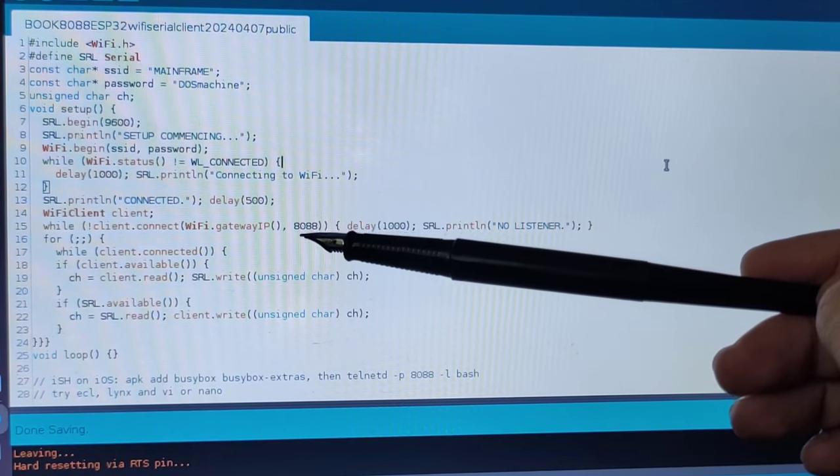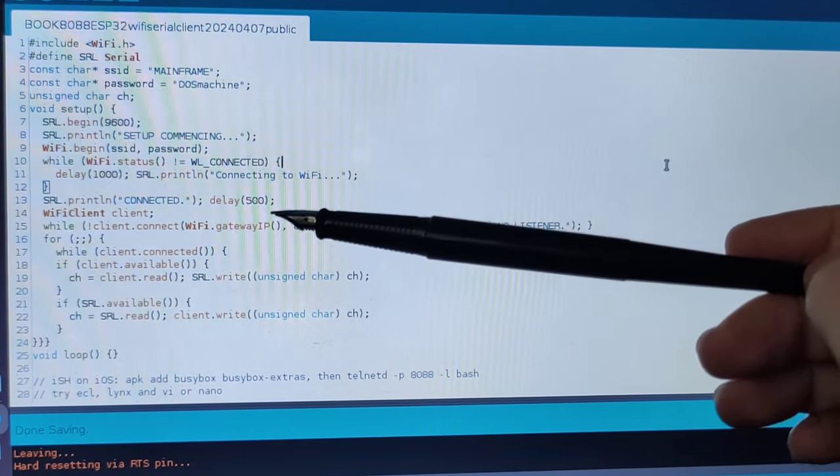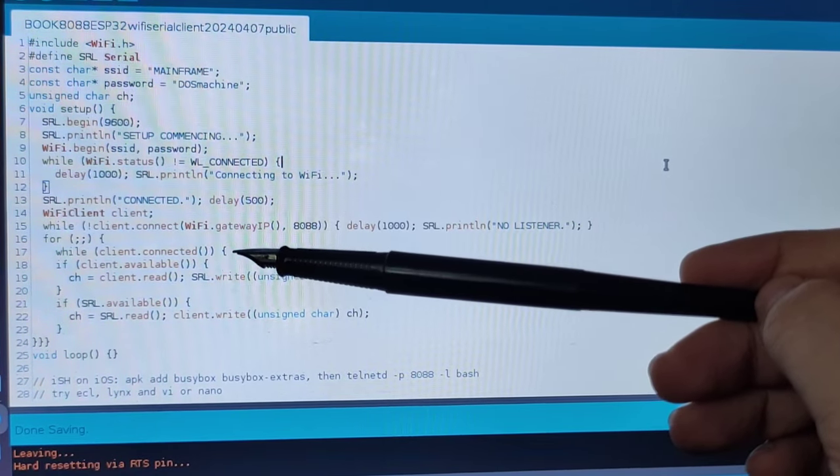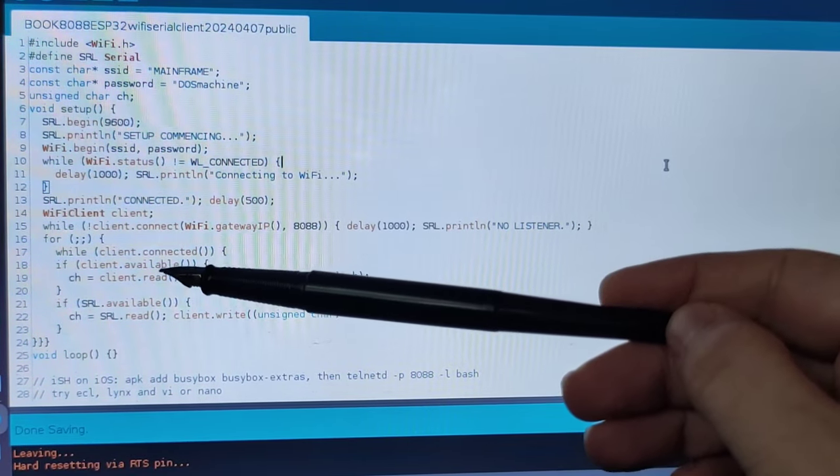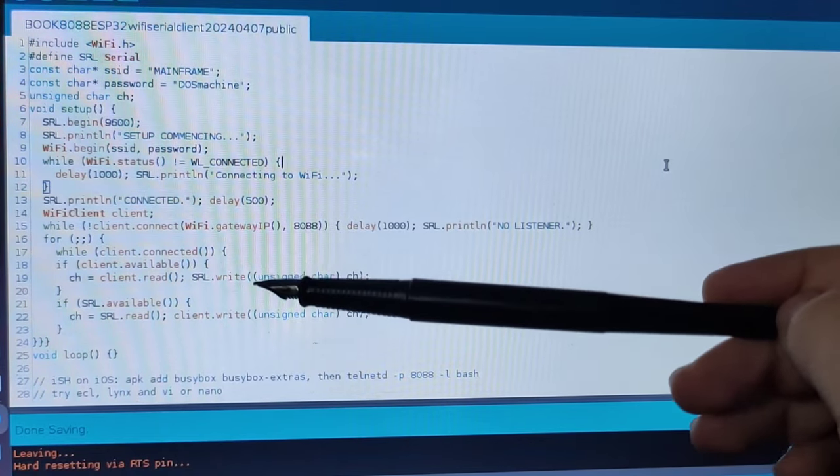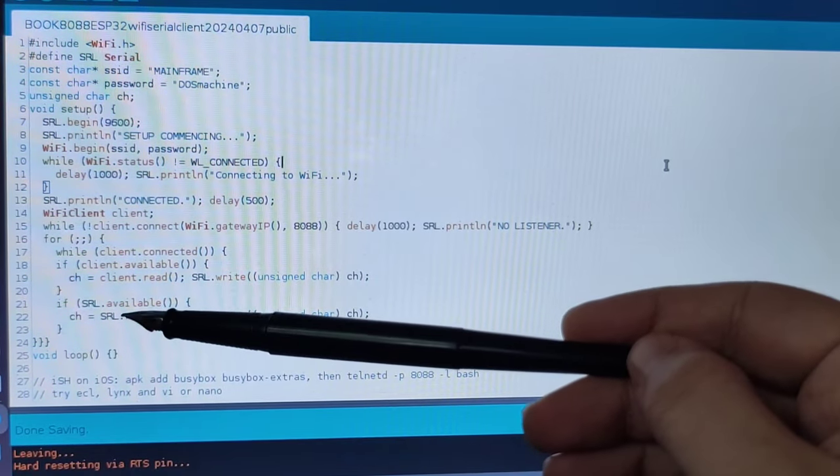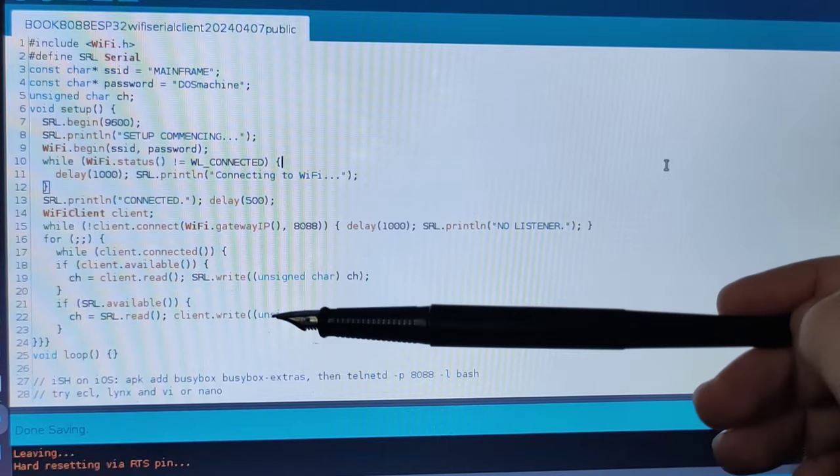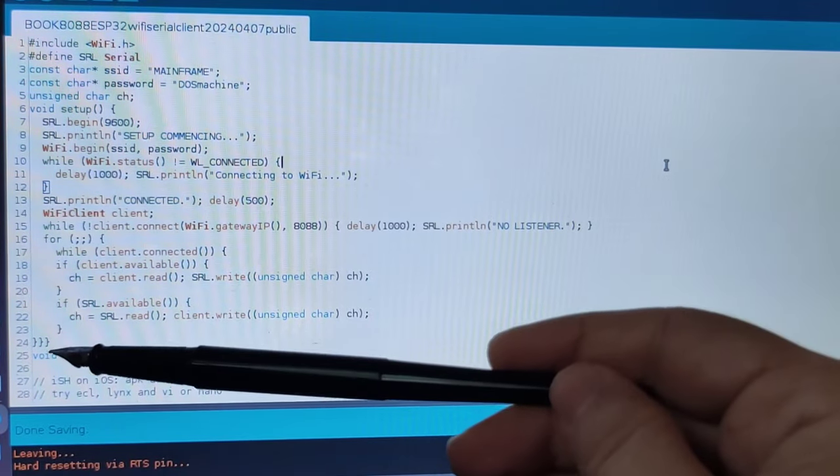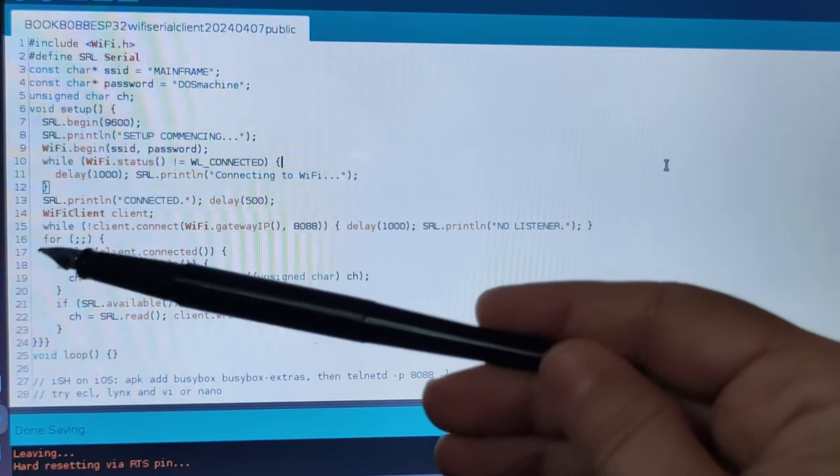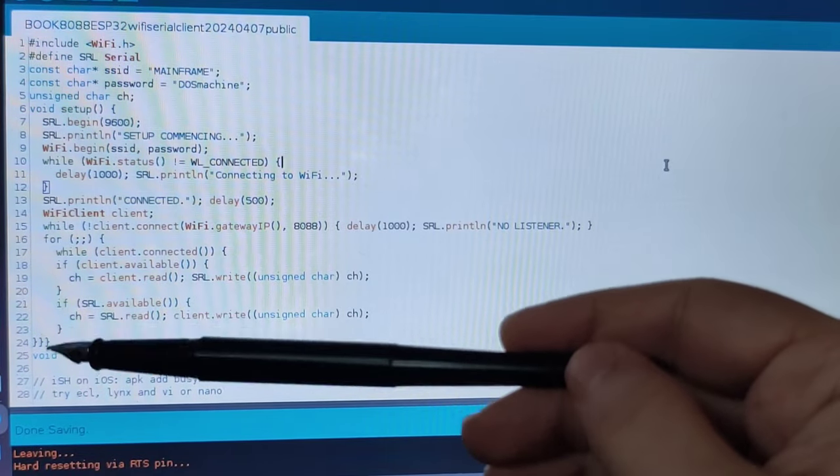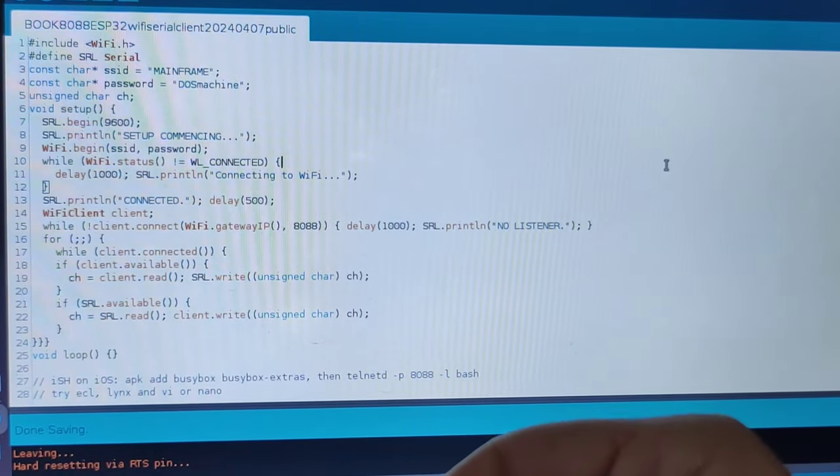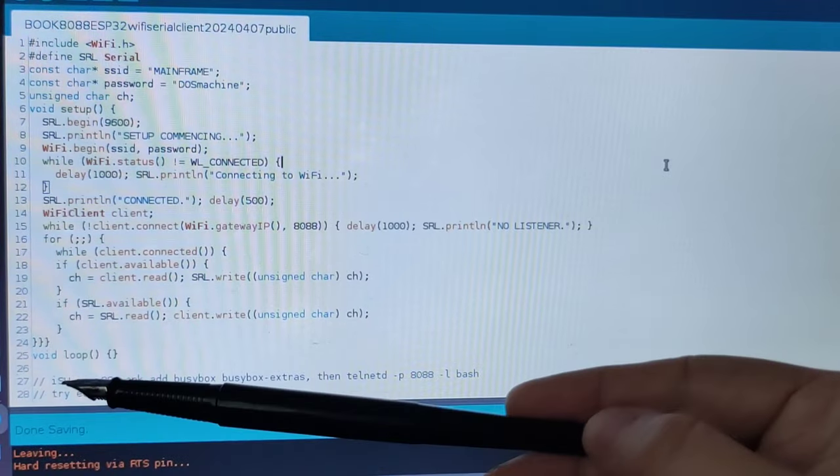Once we are connected, comes the really funny, super simple part. If there is anything on the WiFi, we are reading it and printing it on the serial port. If there is anything on the serial port, we are reading it and printing it on the WiFi. And that's all. We are just looping that infinitely in this for loop without any parameters. And the void loop part I left completely untreated.